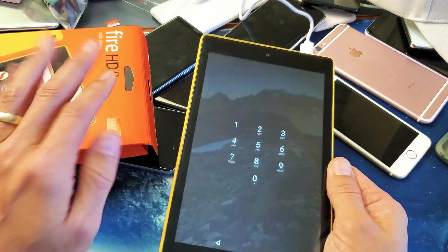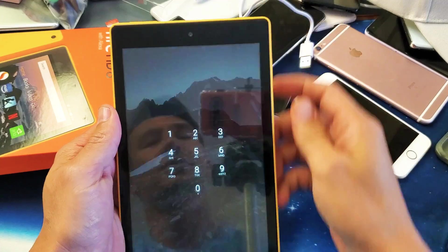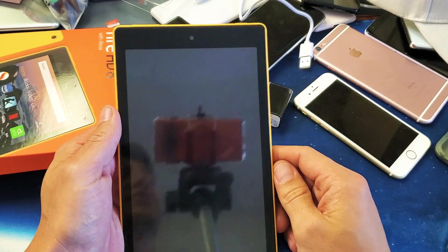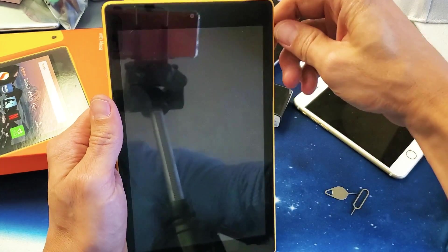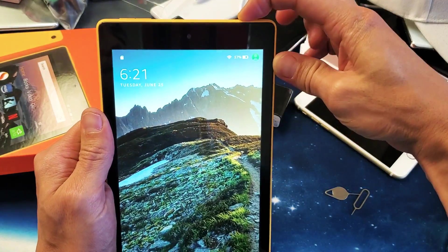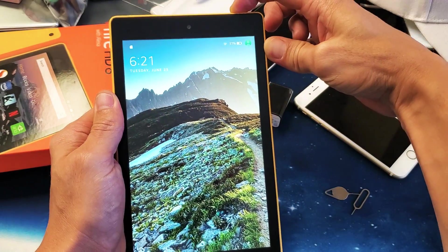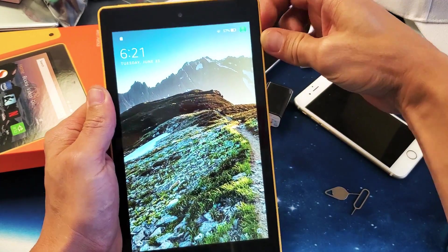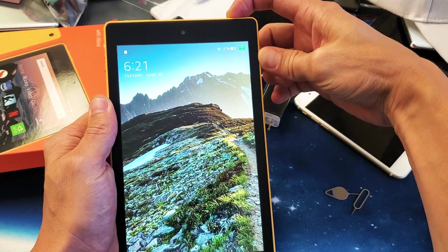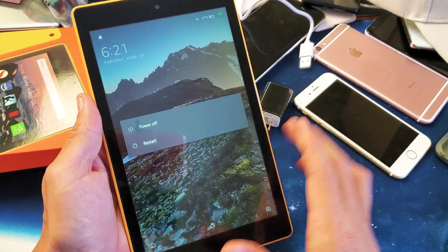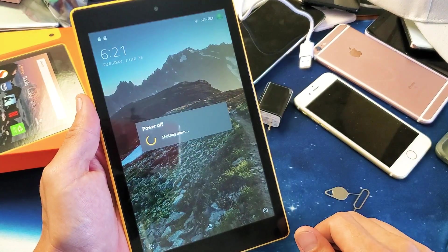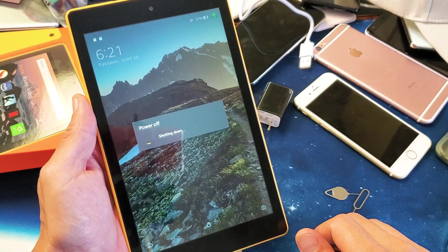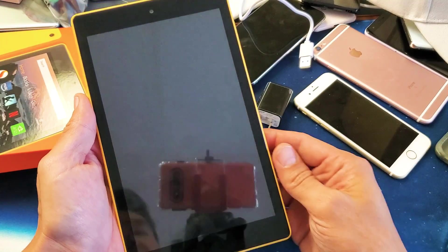So what do you do? First thing you got to do is turn your tablet off. Press and hold the power button up here and wait until you get this option here. Now we're going to power it off. Make sure that the tablet is off.